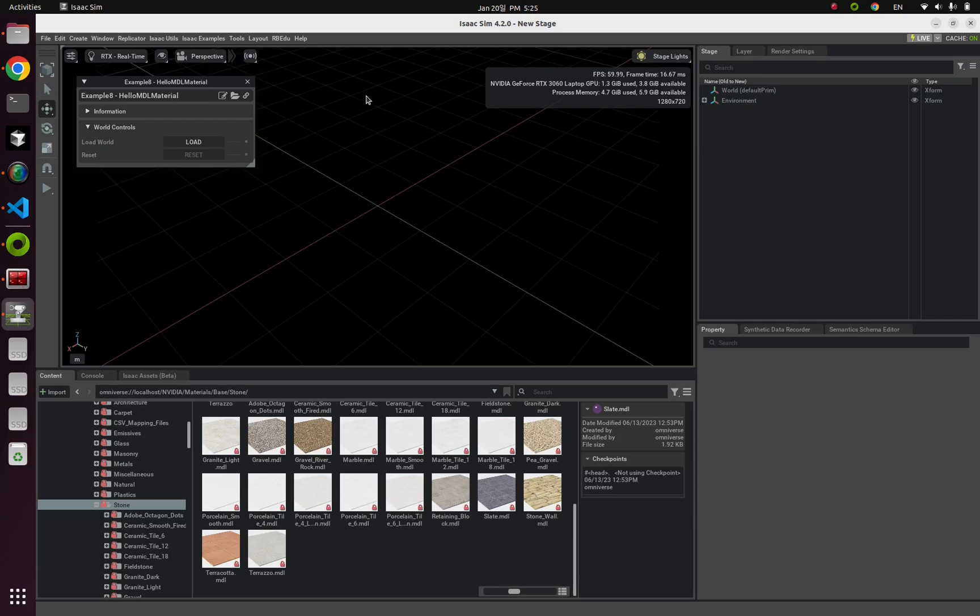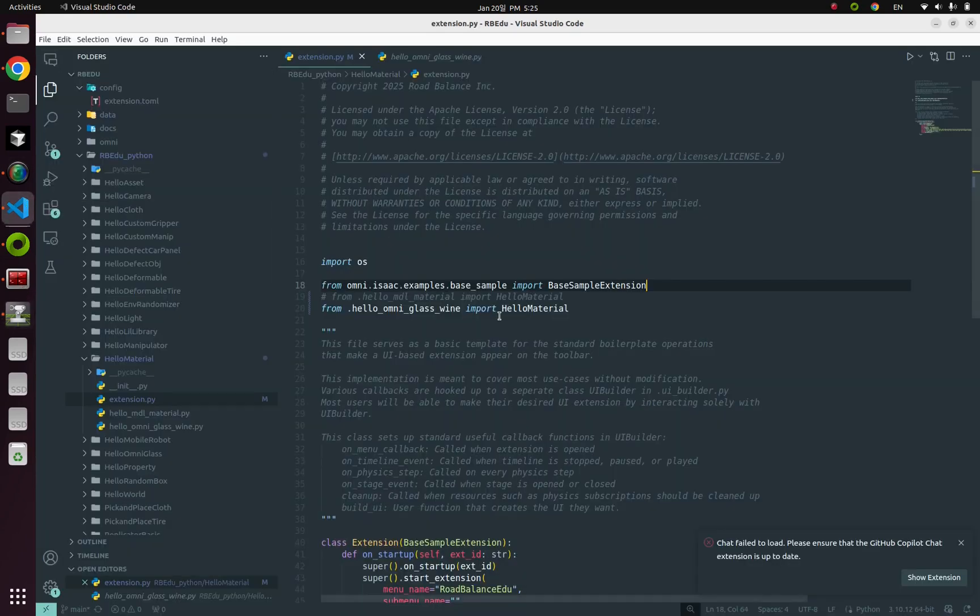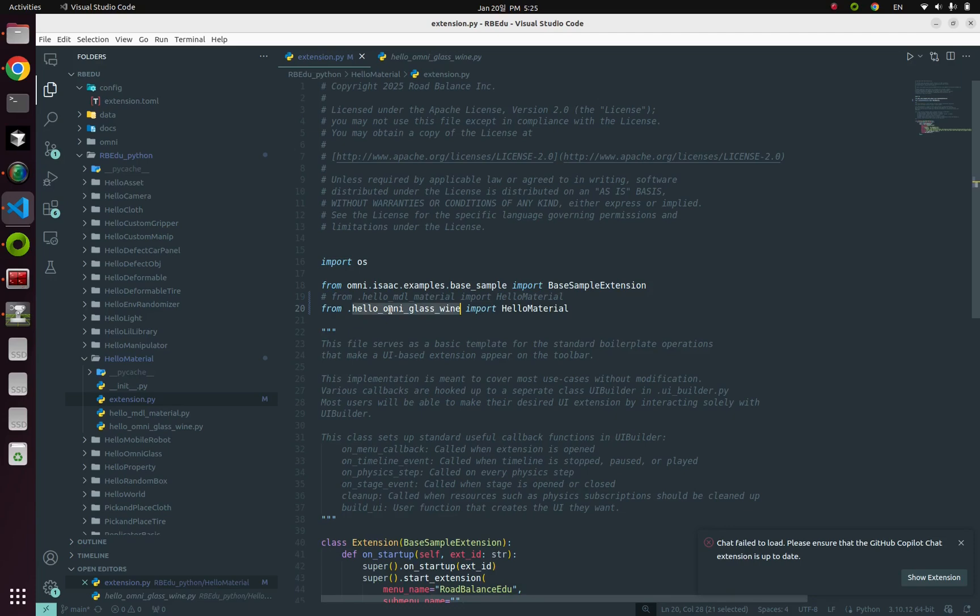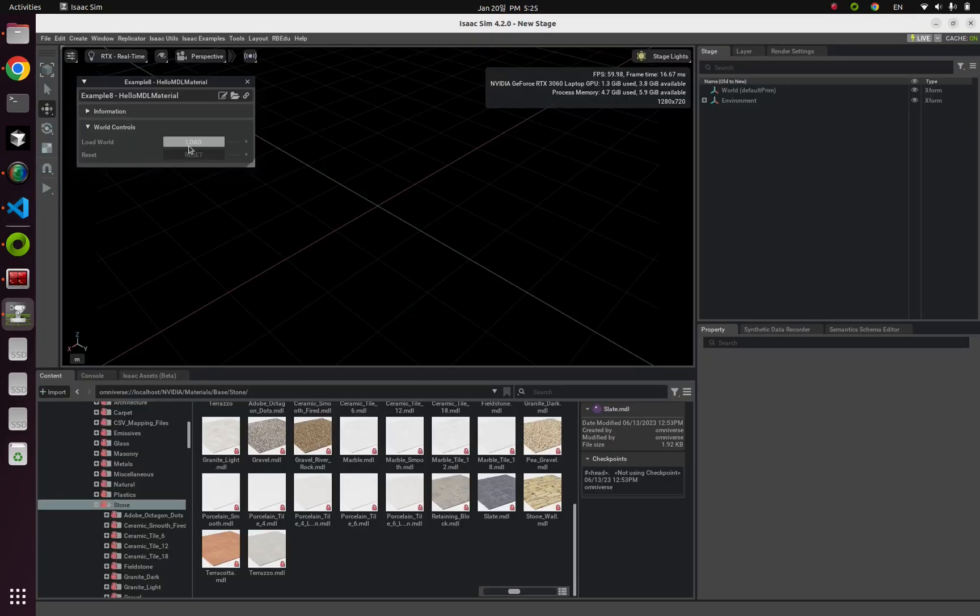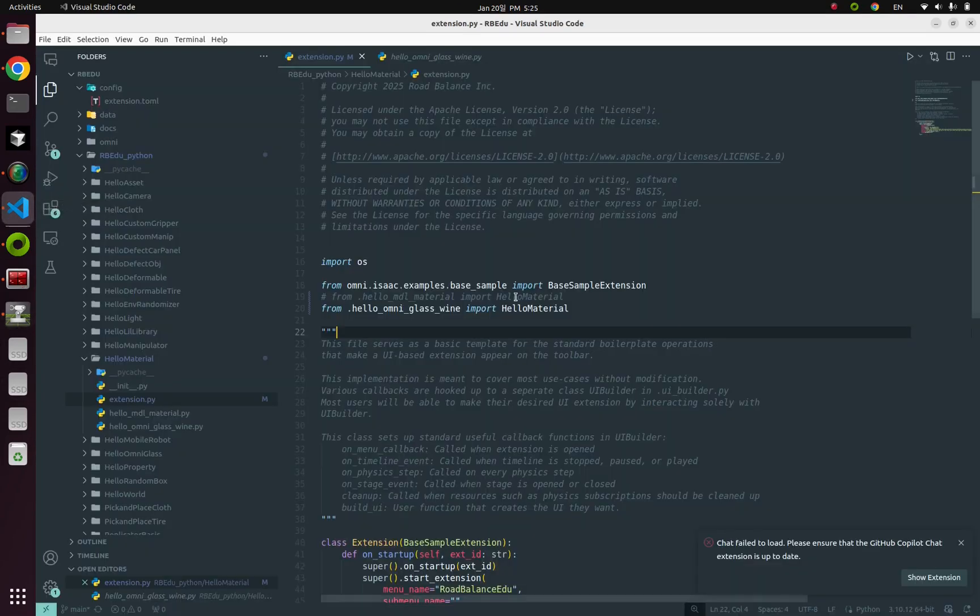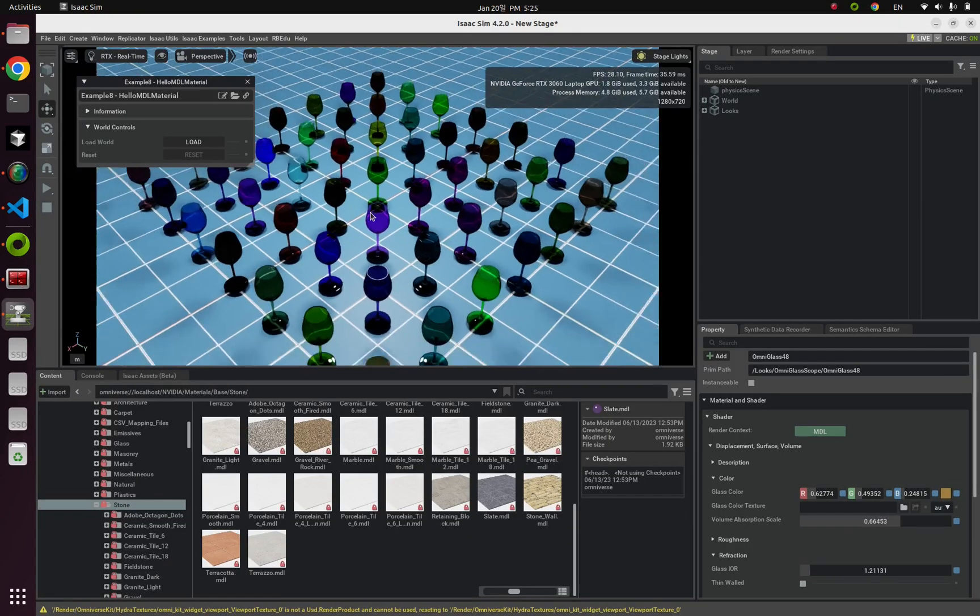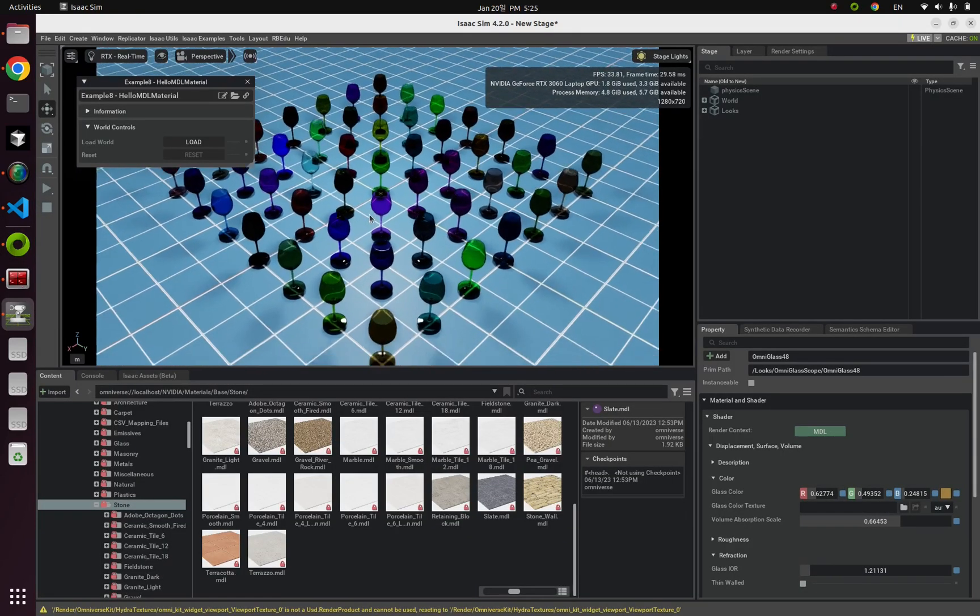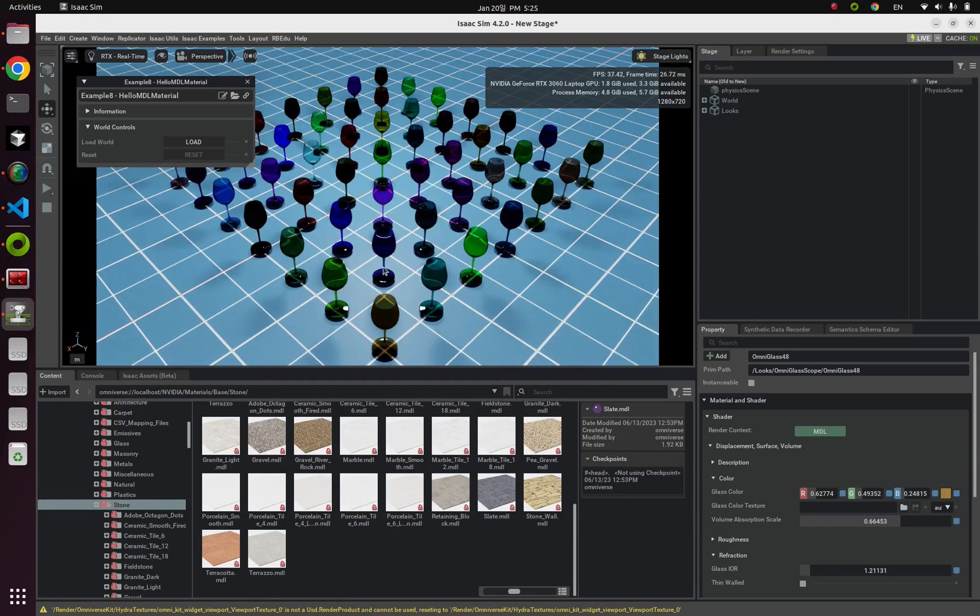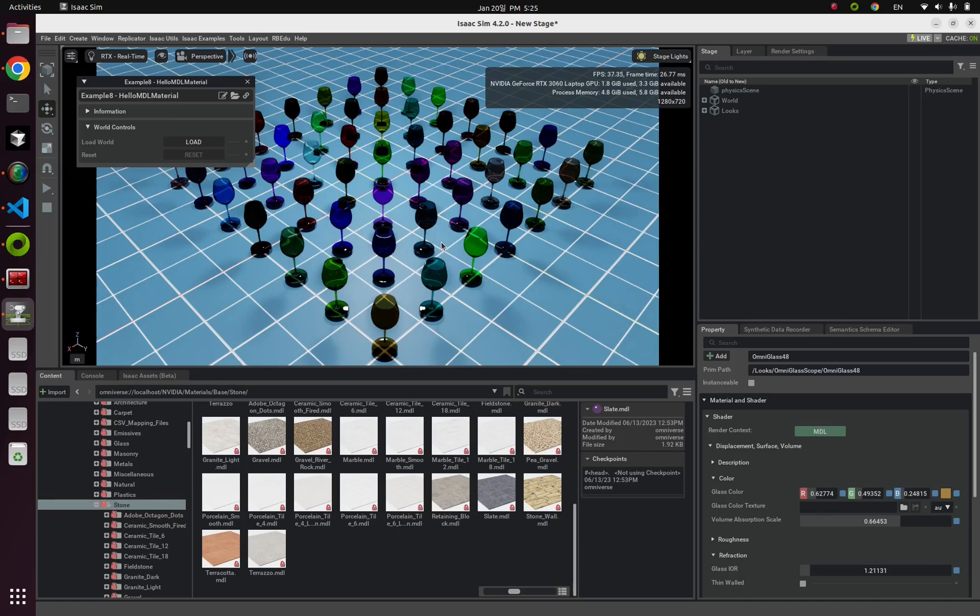I had made fancy example for possible application for omni-glass. From extension.py, switch example into hello omni-glass wine. And if you load this example, don't forget to save this file. Yeah, look at this. Yes, here's 49 colorful wine glasses that have random colors, random depth, and random reflection. So whenever you reset your simulation, you can watch different results.